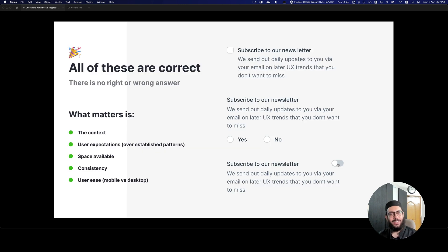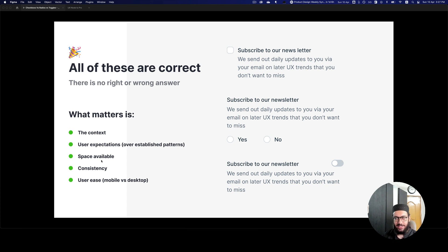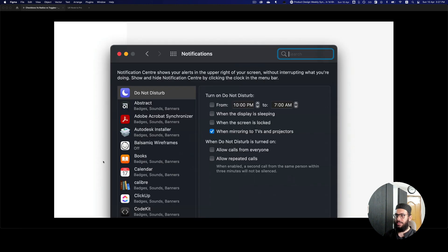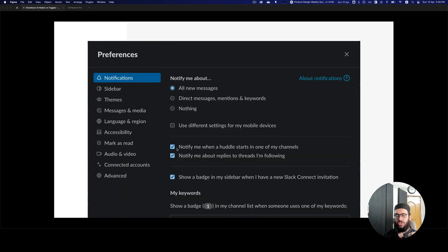The right answer is all of these are correct — there is no single right or wrong answer, unlike what other sources may suggest. What actually matters is the context: user expectations, established patterns, how a user is already using a particular application. Discord uses toggles for yes/no; Slack uses checkboxes for yes/no. It's really hard to say either interface is wrong — it's just a style or preference, and you should be cognizant that there are different ways of achieving the same thing.